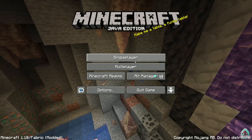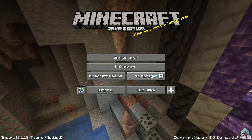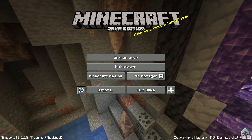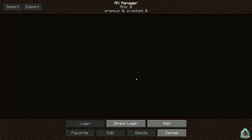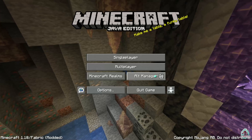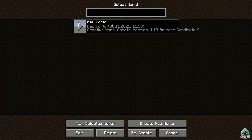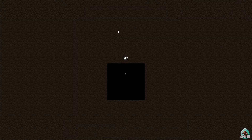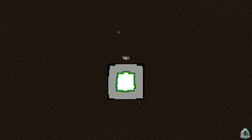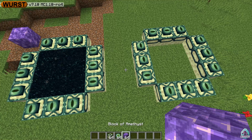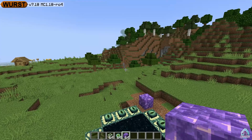If installed properly, you'll find a new button in the main menu named 'Alt Manager' — only the Wurst client installs that. Now I'll show you how things work. Remember, Minecraft 1.18 is all about new world generation, so prepare to create a new world.